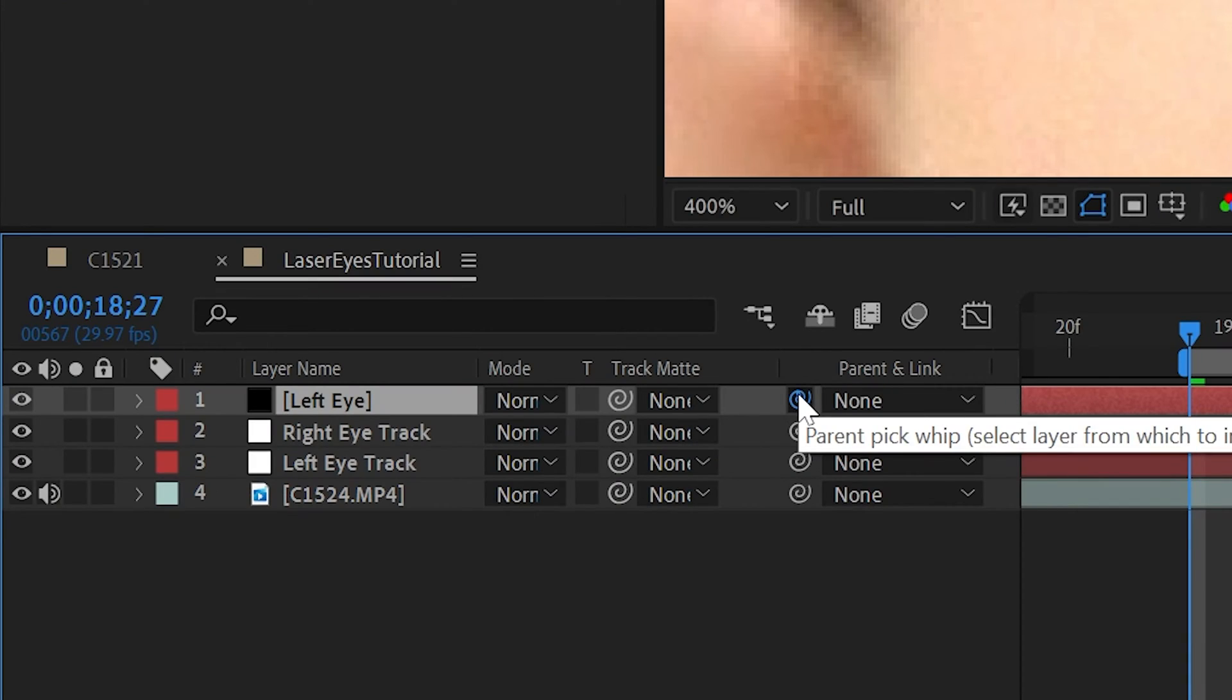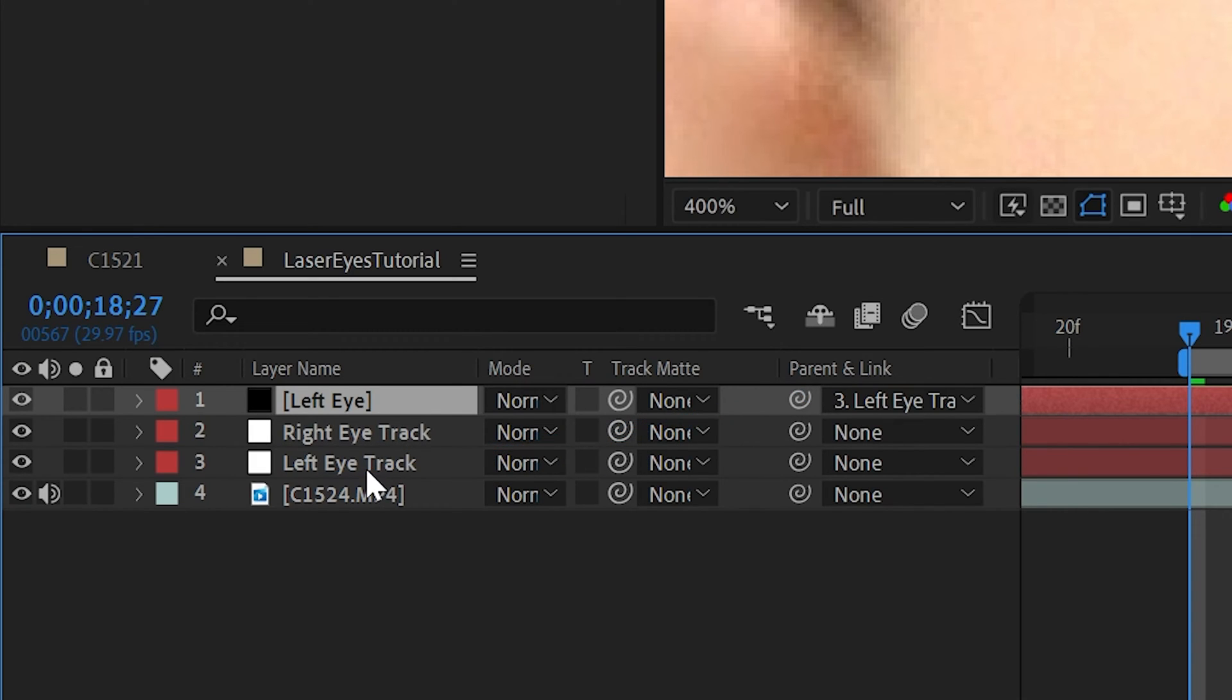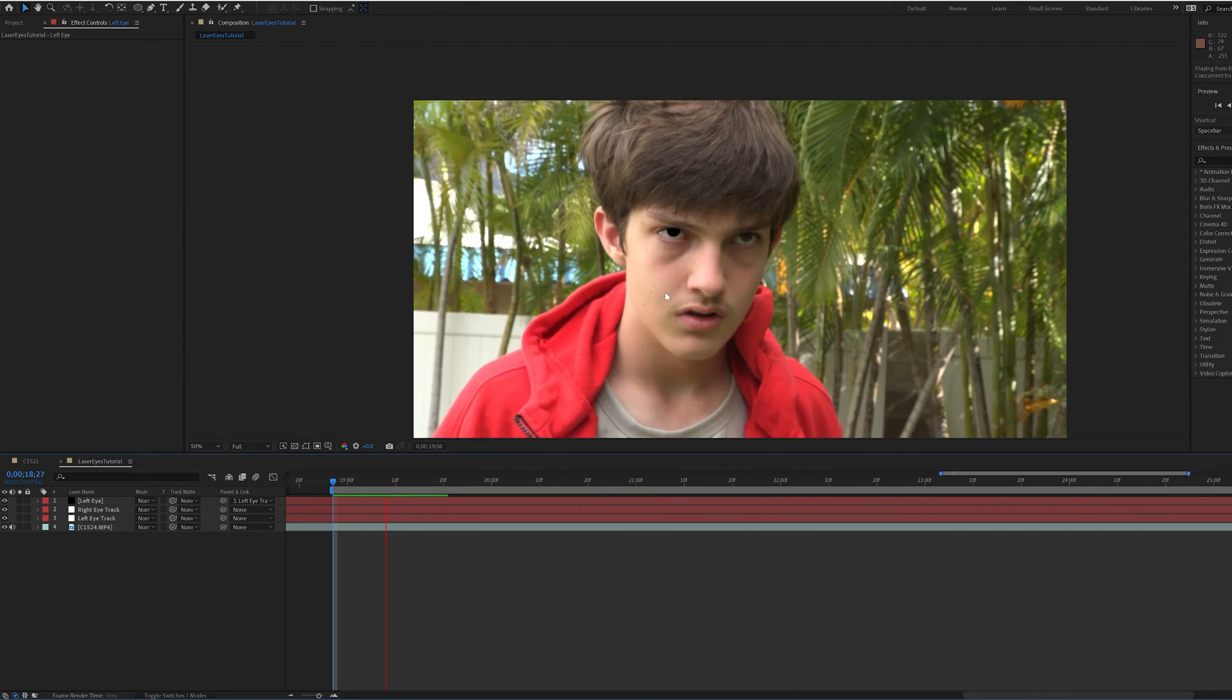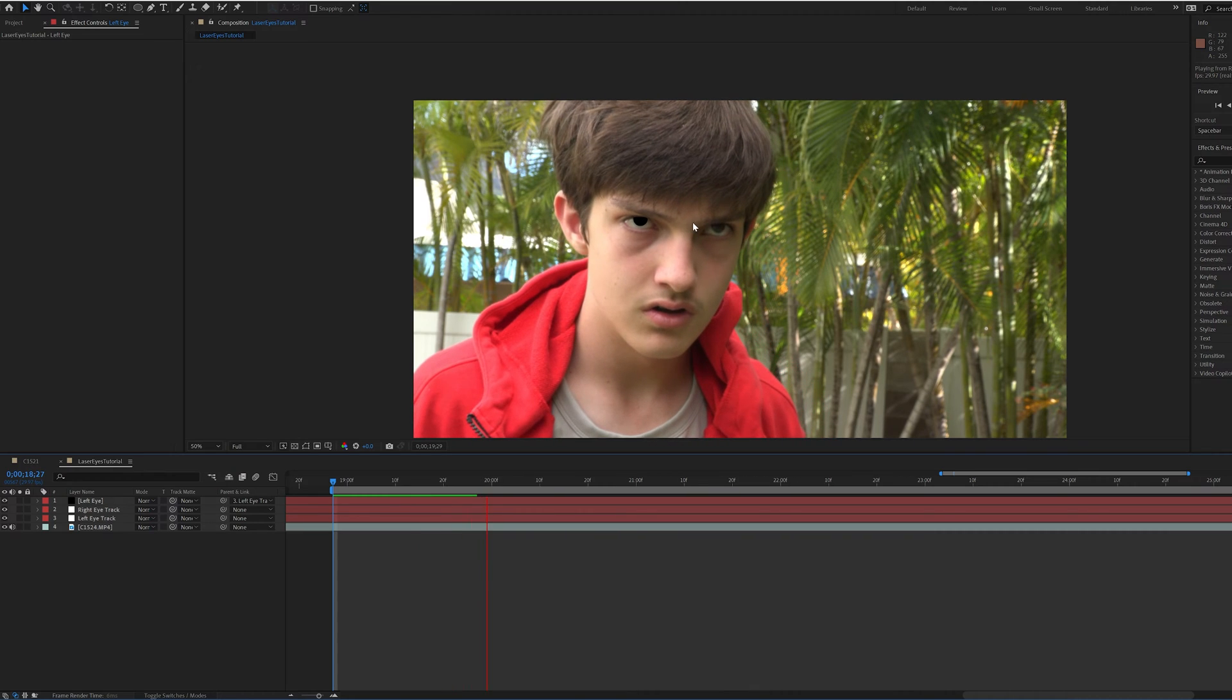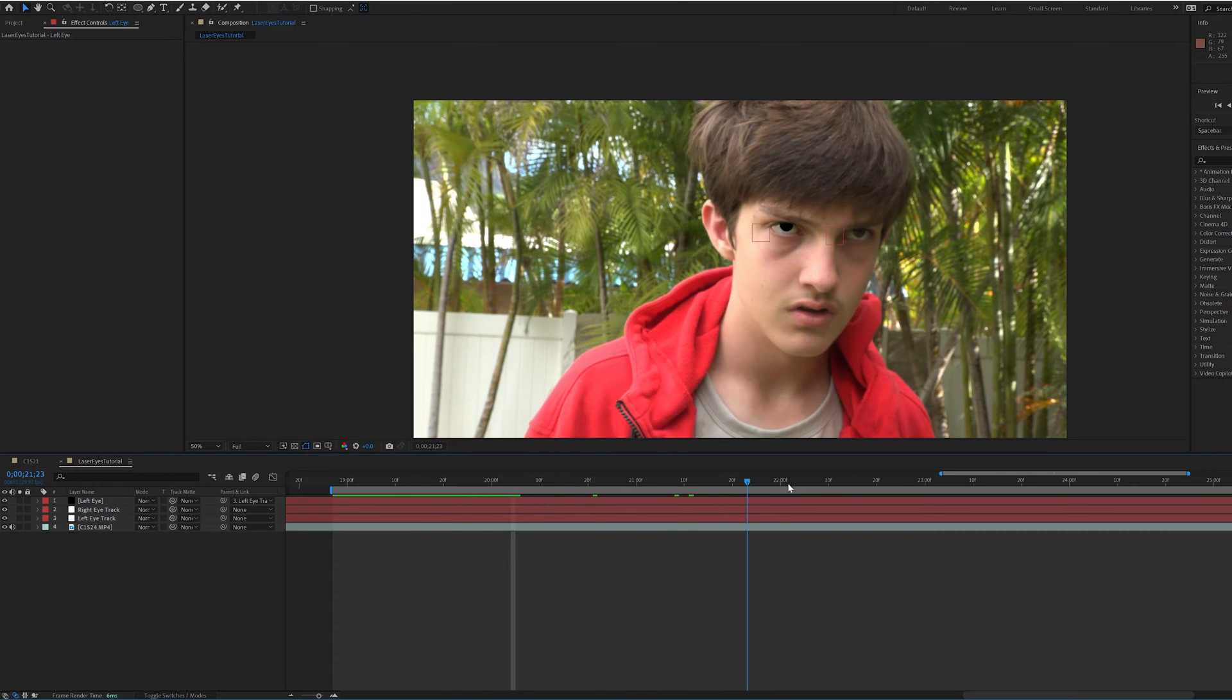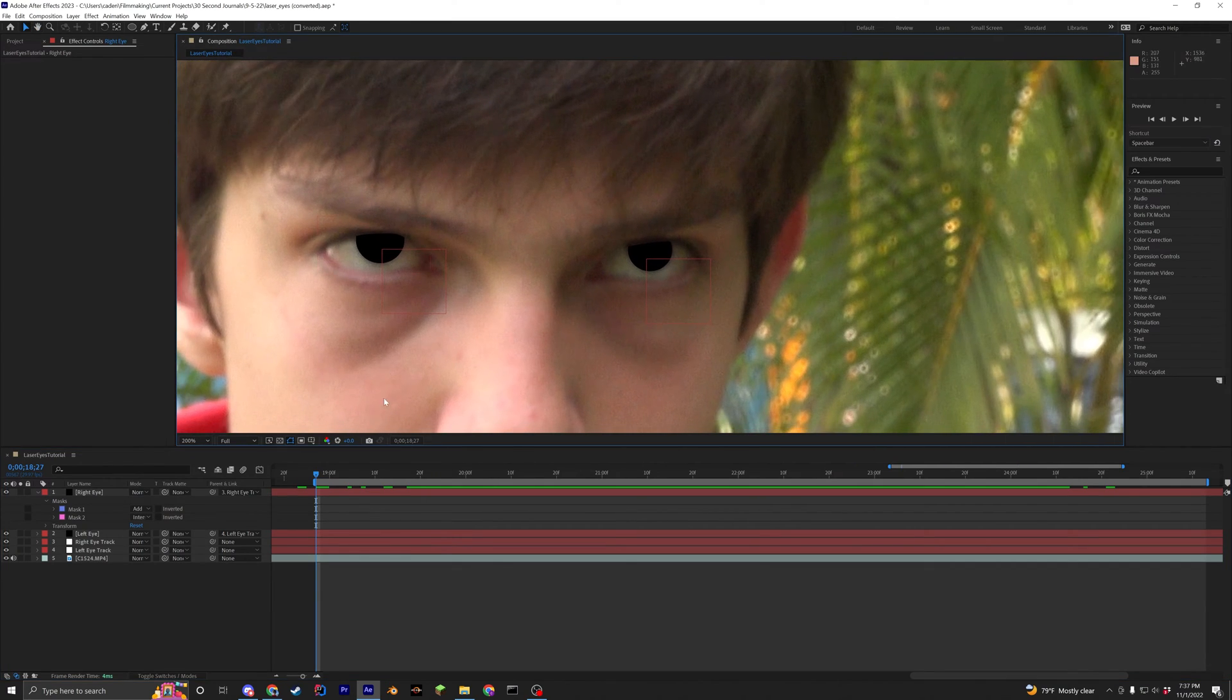Then click the spiral on the left eye layer and pin it to the left eye track. Now if you did that correctly, the black eye should follow the left eye track. Once you're finished, do the same thing for the right eye.